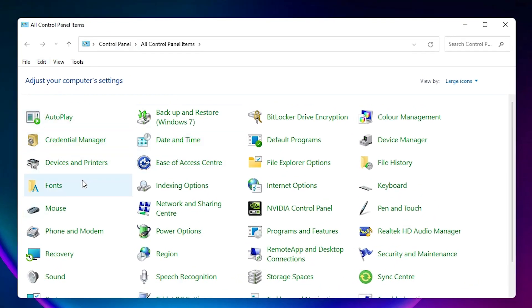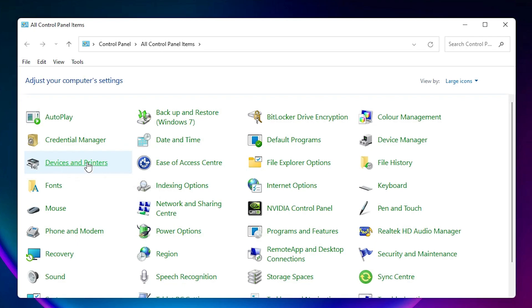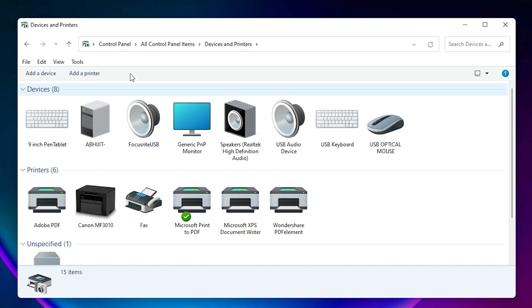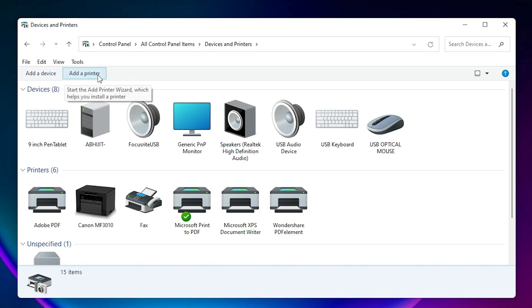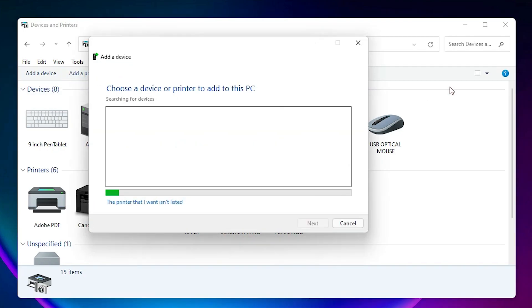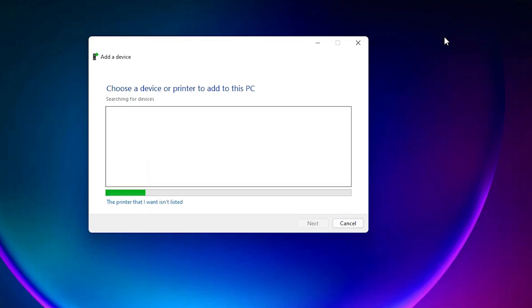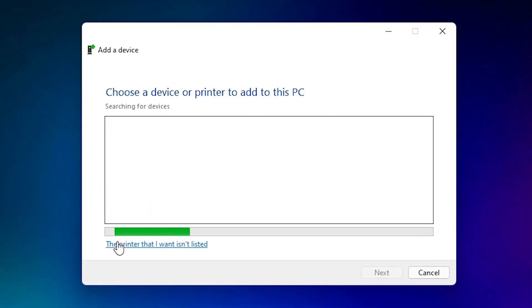Here we find Add a Printer option. Just click on Add a Printer option at the top. Here we find 'The printer that I want isn't listed.' Click on that.